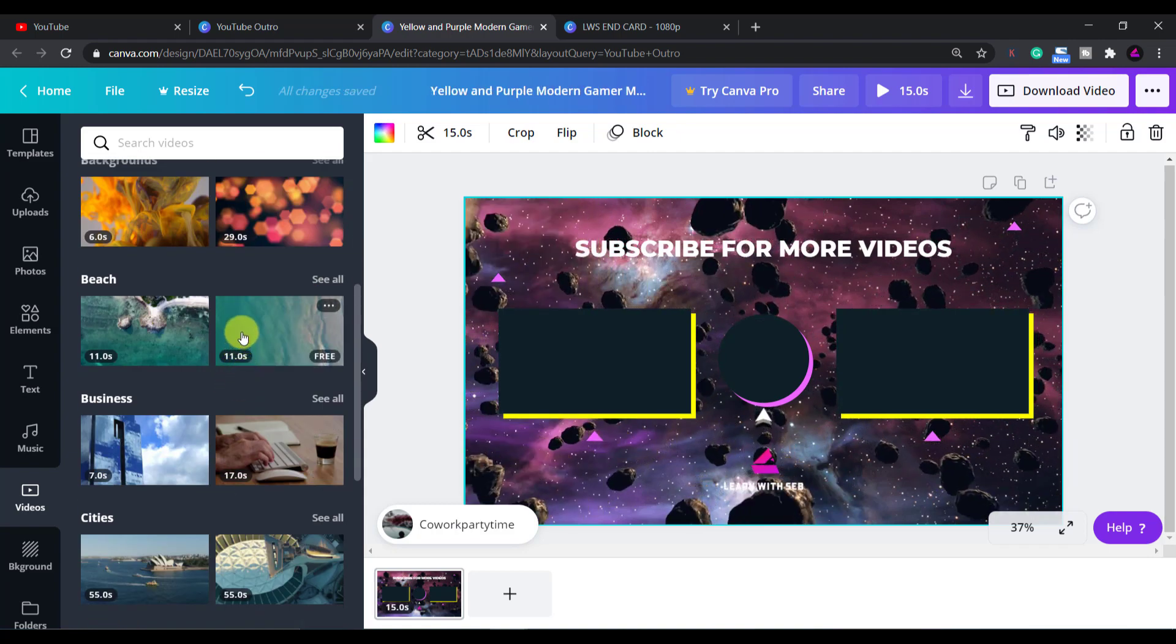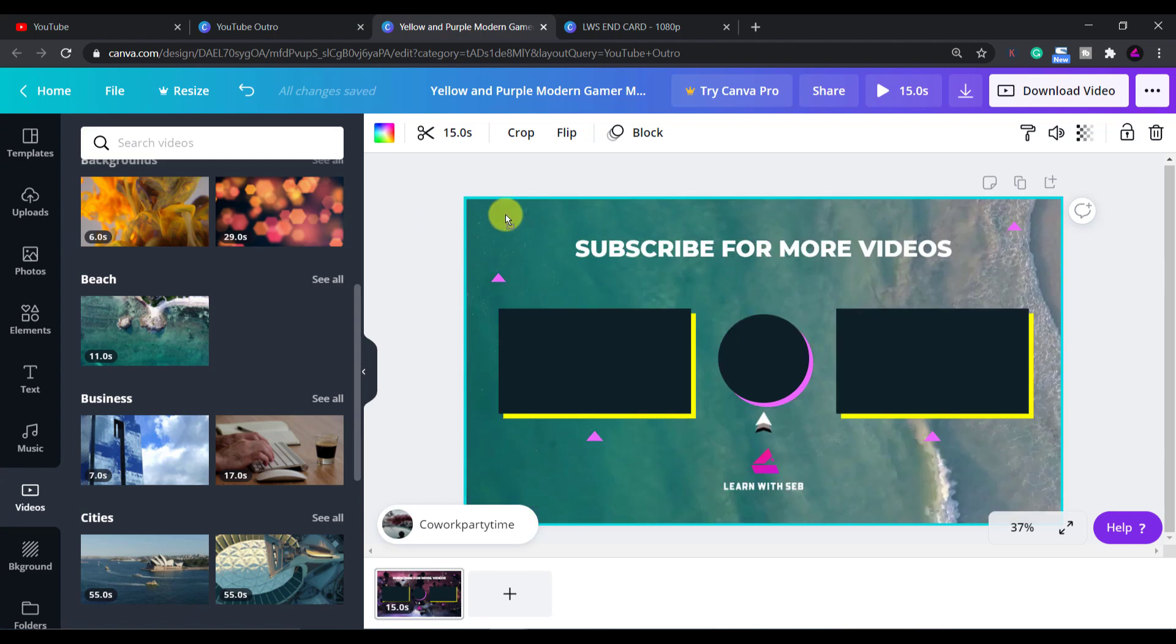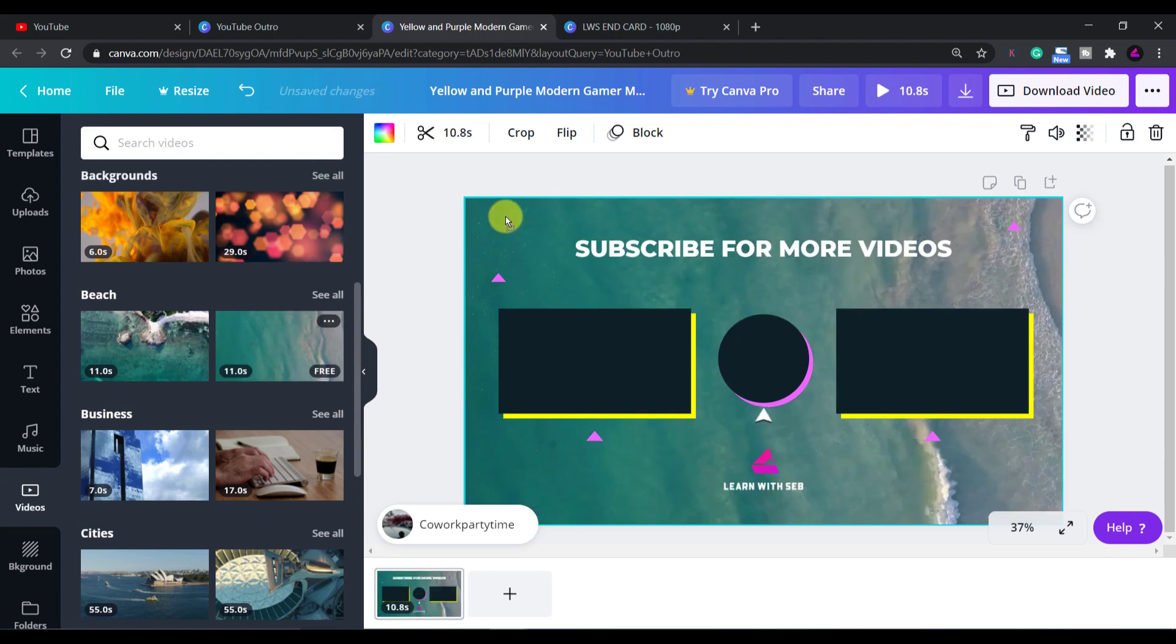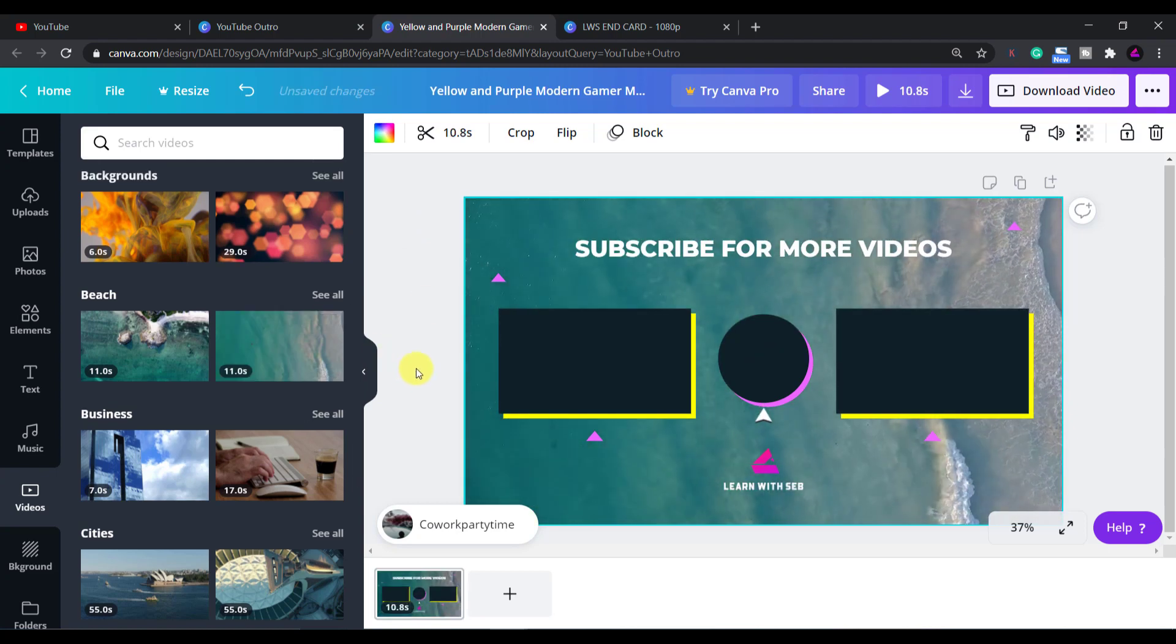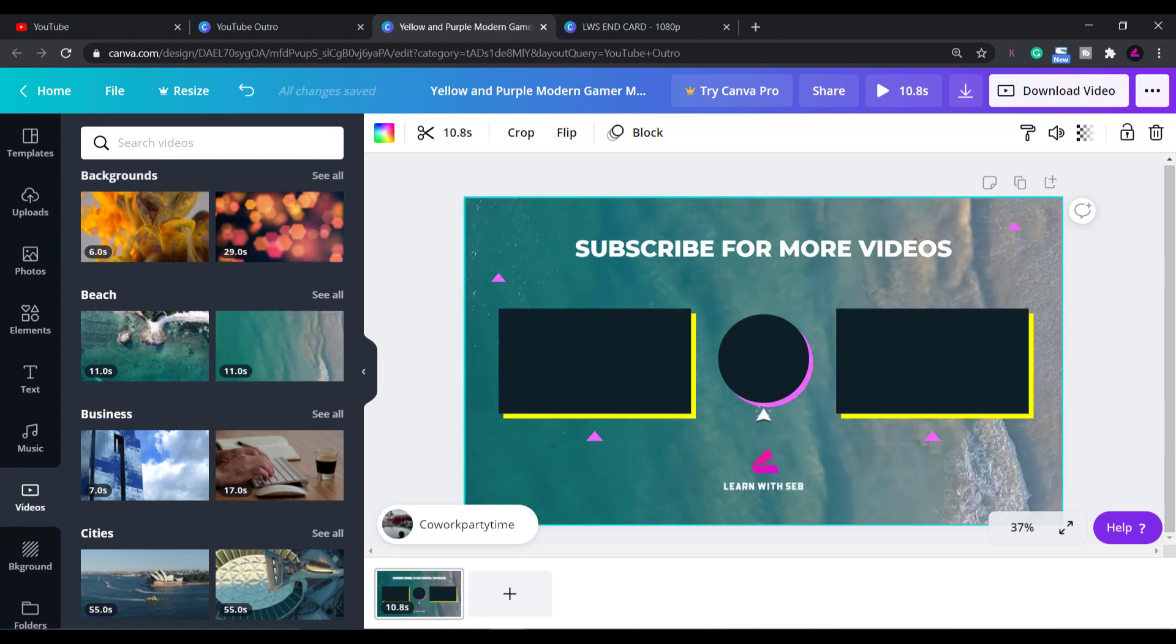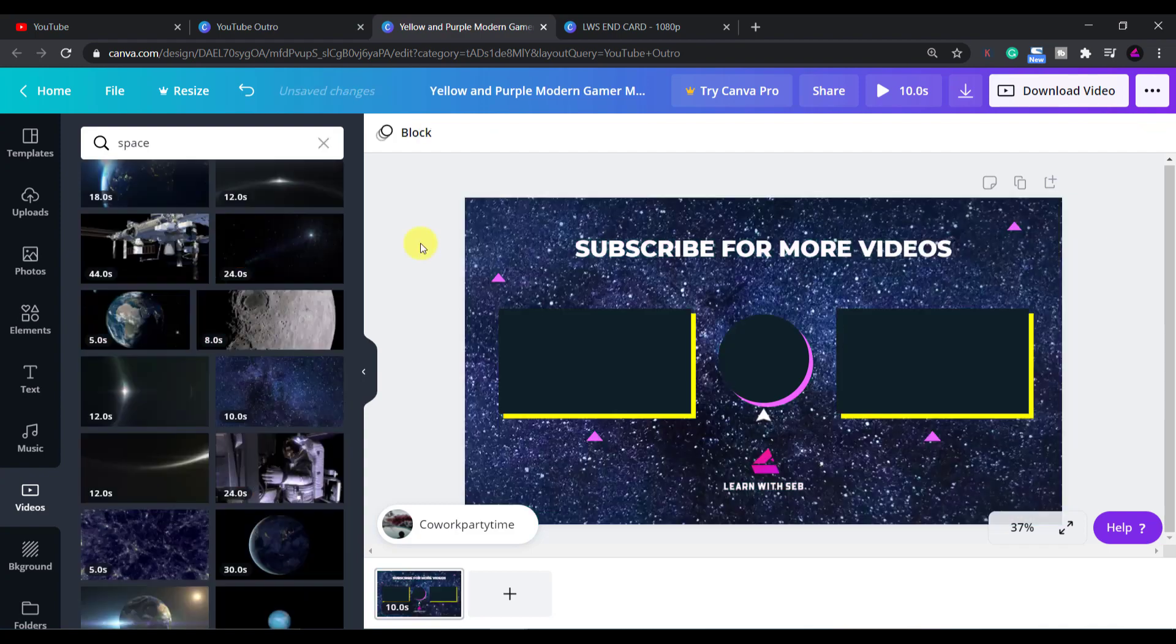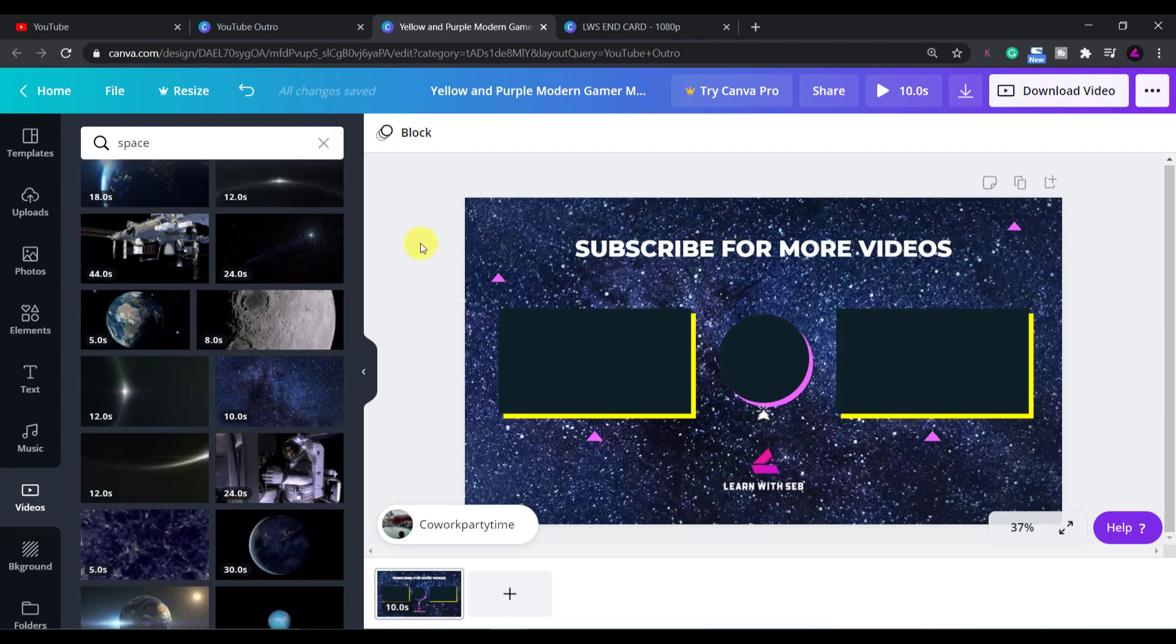The videos will be labeled as free or pro. In this case I'll choose a free one. You can of course upload your own videos using the upload tab. You can also upload pictures or audio.